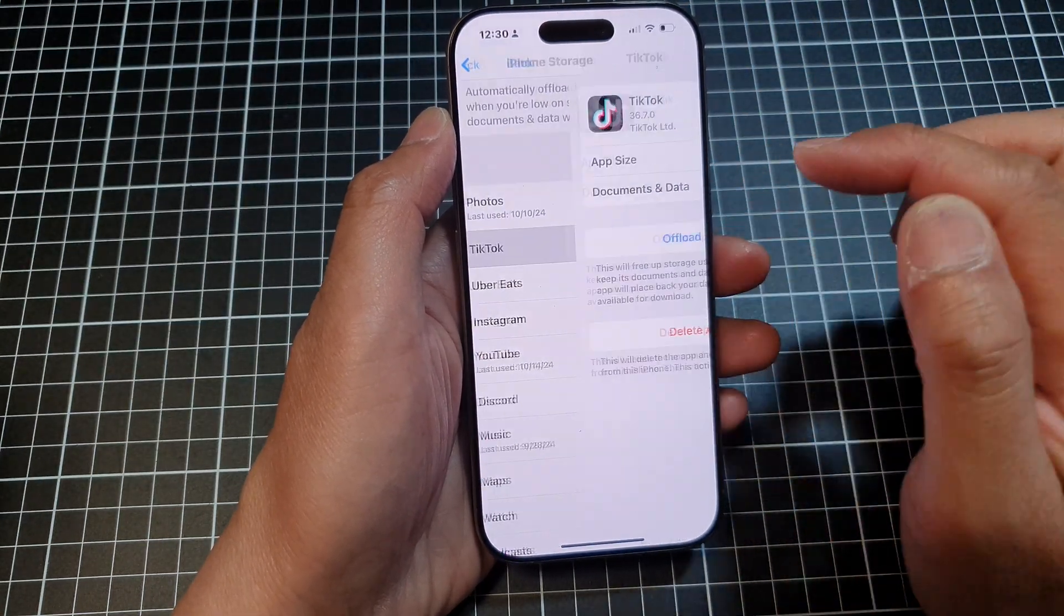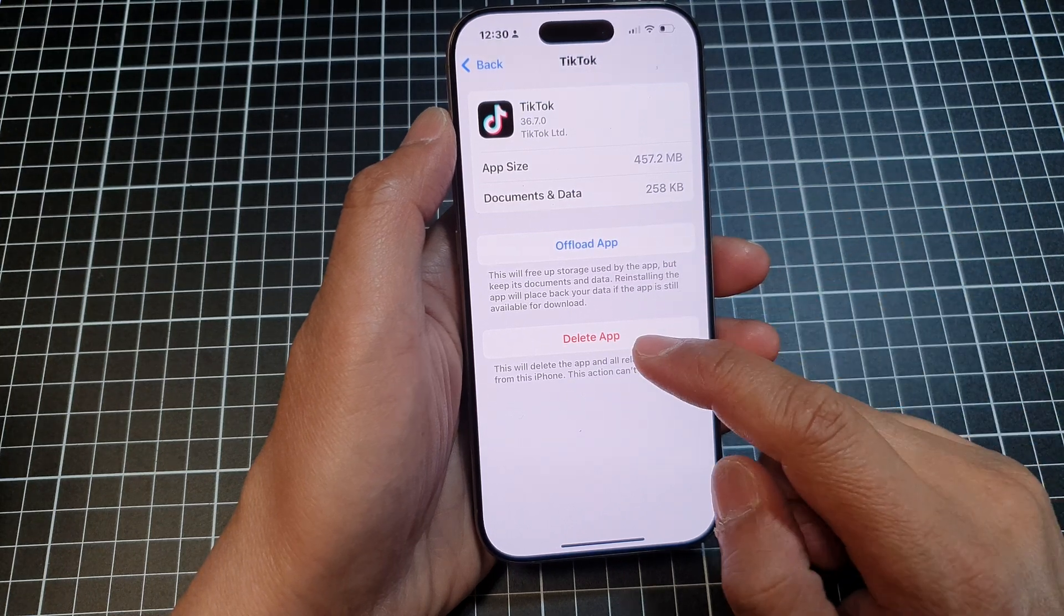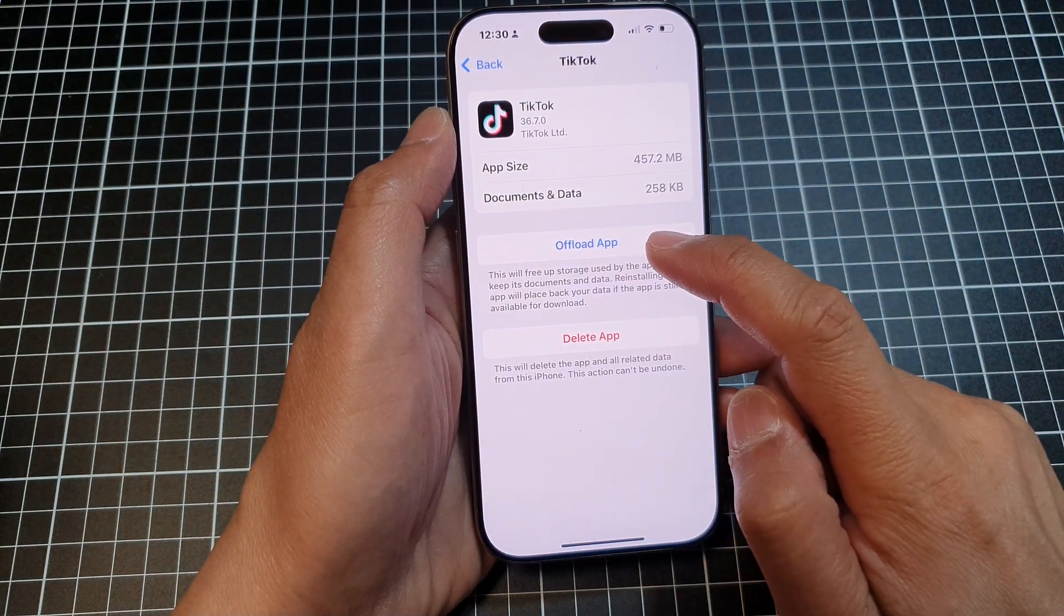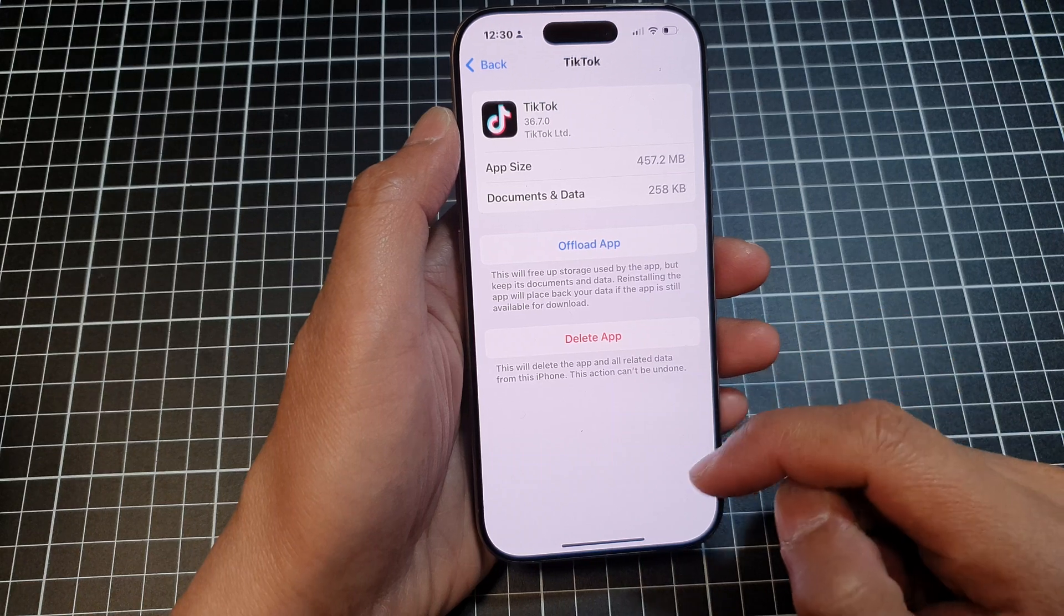And if I tap on TikTok, I can choose to offload the app or delete the app and data altogether.